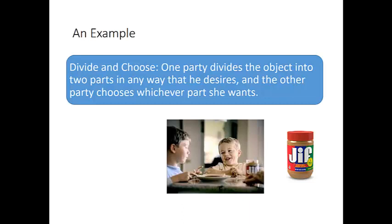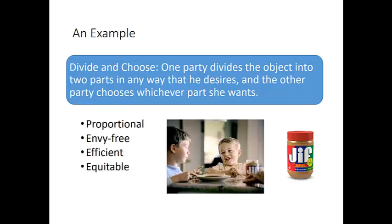In the commercial, two little boys are fighting over the last piece of a peanut butter sandwich. The mom wisely uses the divide-and-choose method: she has one of the boys cut the piece of bread into two pieces, and the second child gets to choose whichever piece he wants first. From anyone's perspective, divide-and-choose is a great fair division procedure — it is proportional, envy-free, efficient, and equitable. So it meets all four of our criteria.